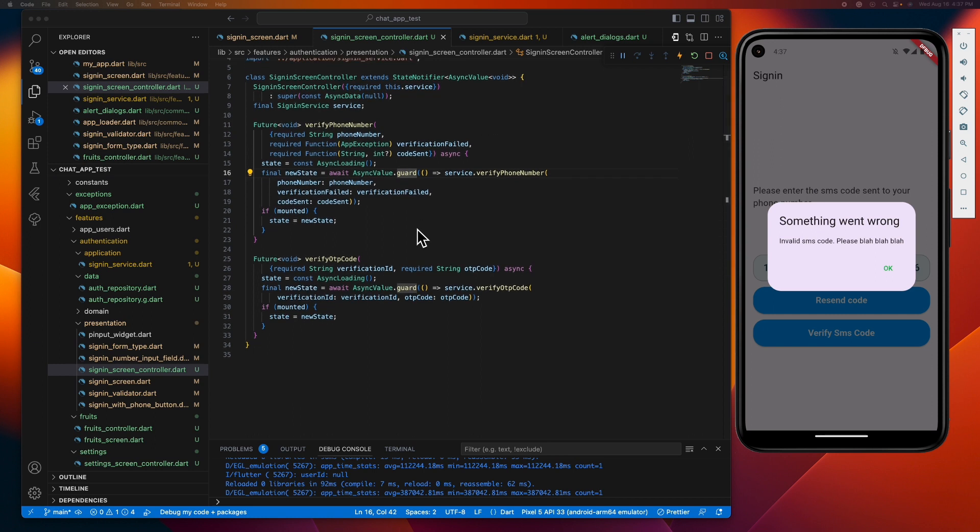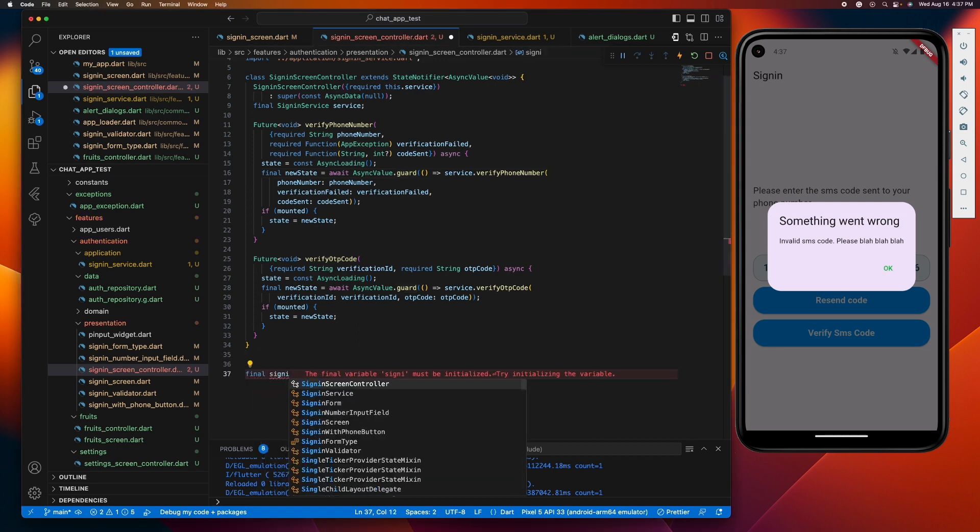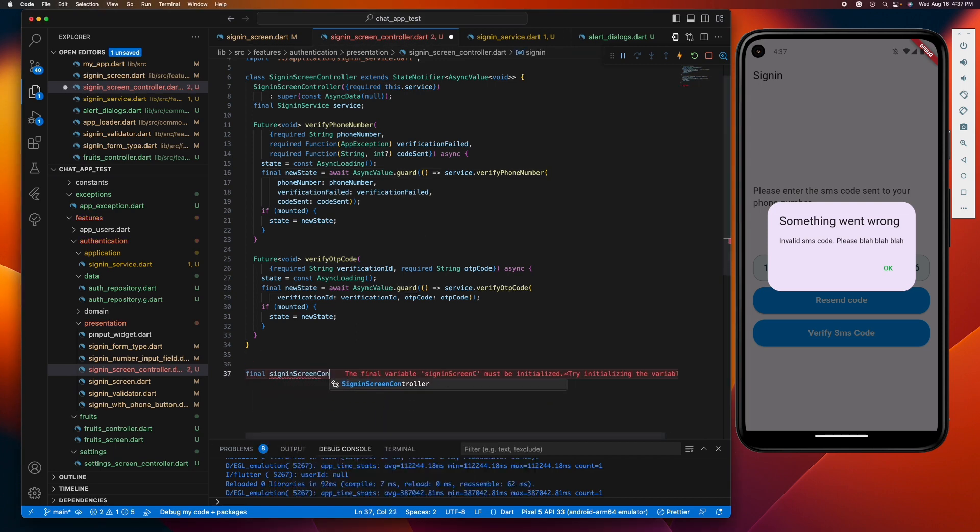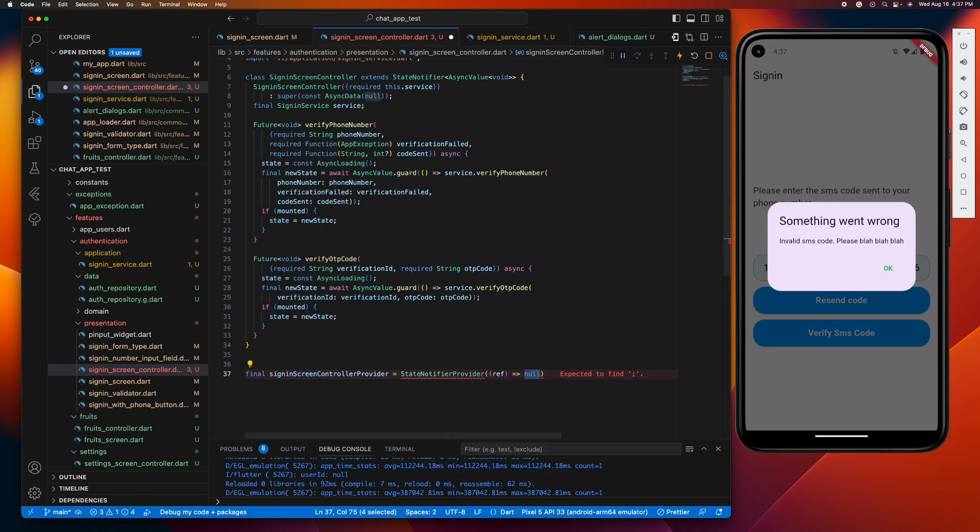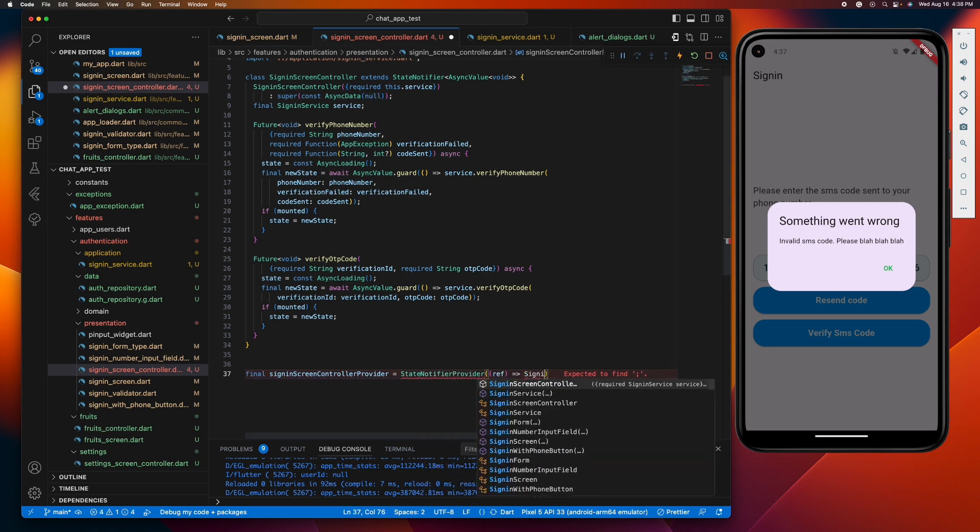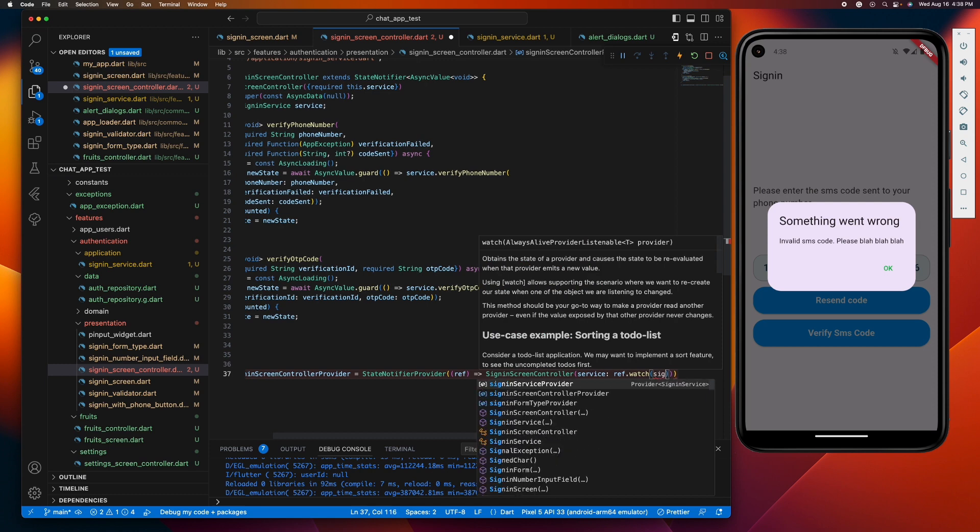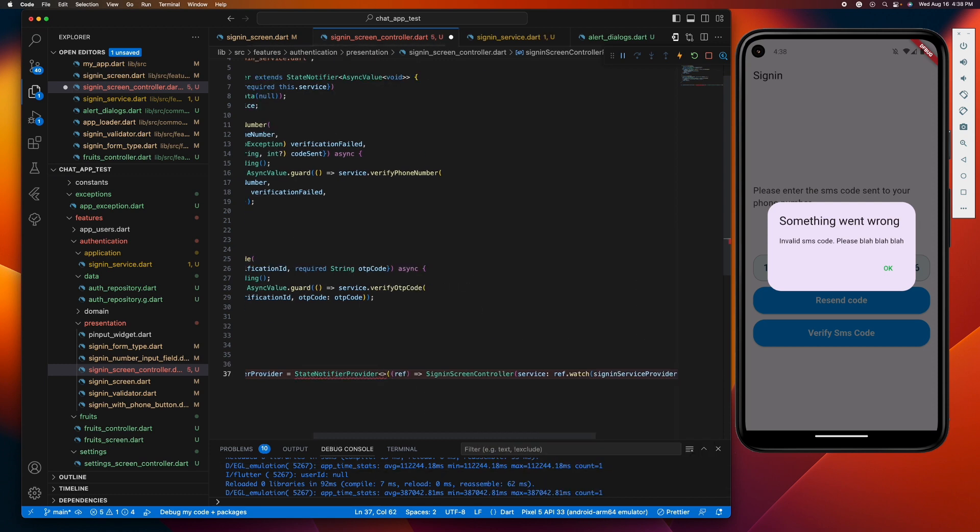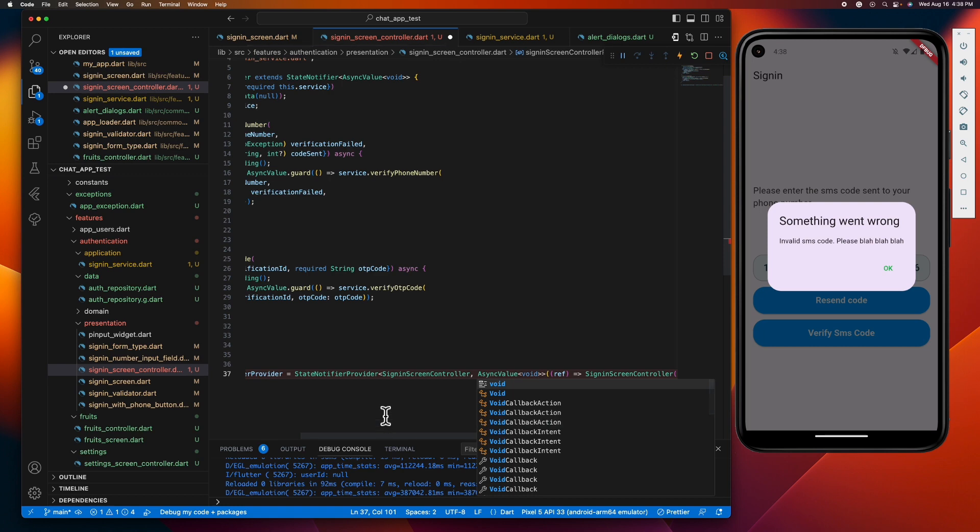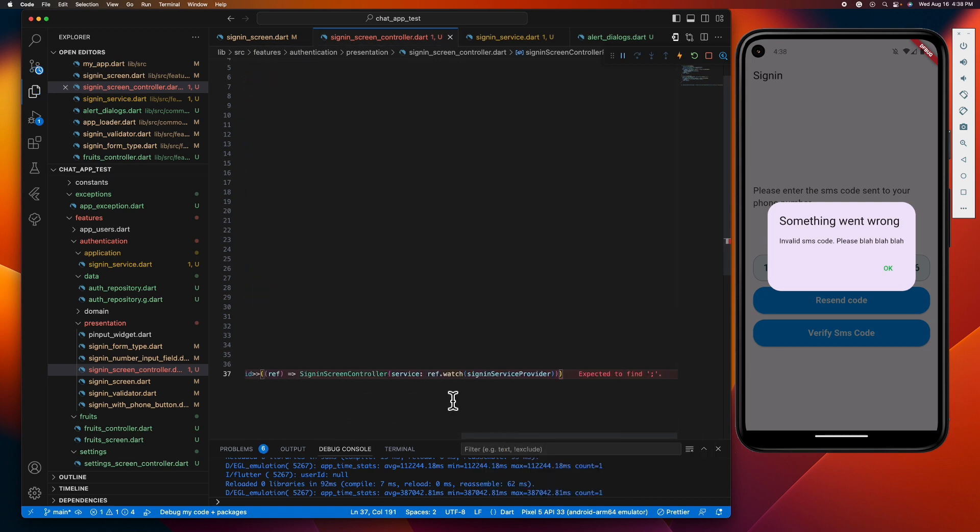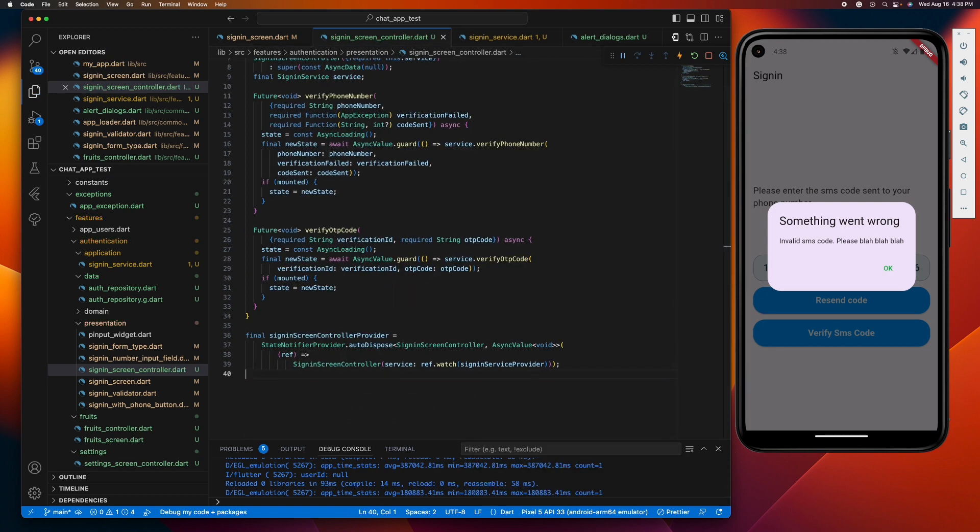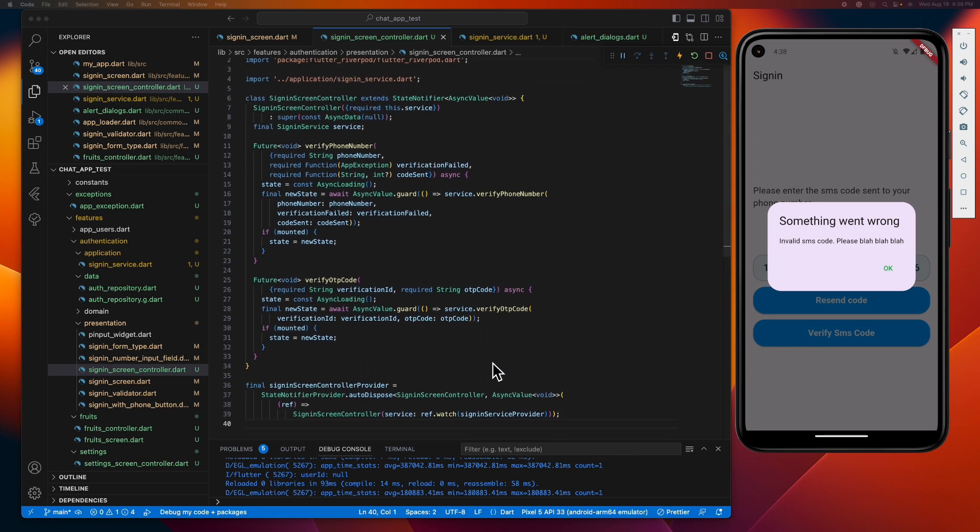So the next thing we need to do is to create the provider for this so that we can listen to it in our UI. Just like that, our sign-in screen controller class is now armed and ready for battle.